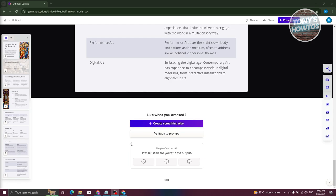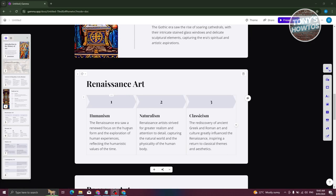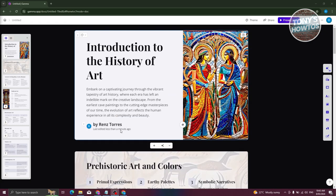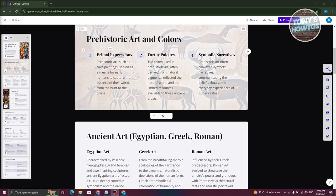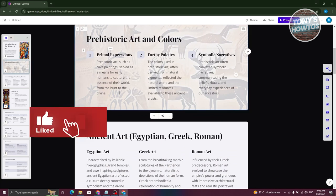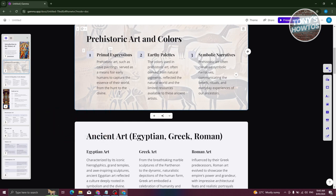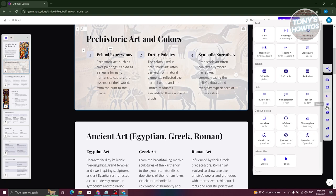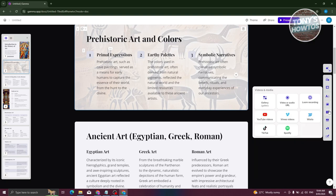And it is now done. As you can see, this is our presentation. The great thing about Gamma is you can actually further customize your content. If you click on a specific section, you'll be able to type whatever you want — you can add some text if you want. On the right side, you have the smart layout and basic blocks if you want to add things like title, headings, 3x3 blocks, notebooks, infobox, and a lot more.